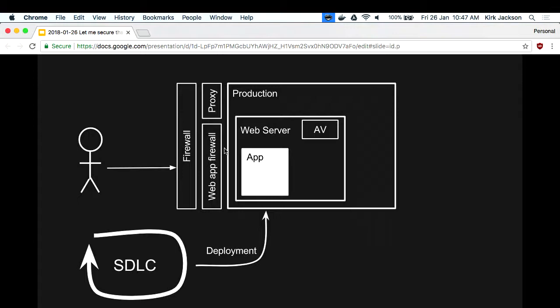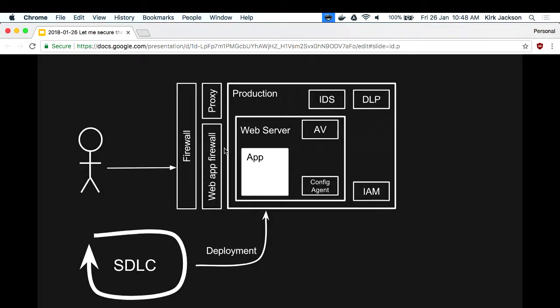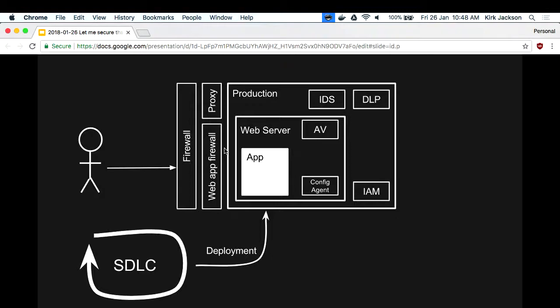Then you add credit card payments and PCI comes in - it says you have to put AV on your web server, filter outgoing traffic with a proxy, and have a WAF for incoming traffic. Then configuration's hard to manage so you need a config agent, data loss prevention to detect sensitive data leaving, intrusion detection, identity and user management, and a SIEM to capture logs. And now you're secure because you've got all this stuff.